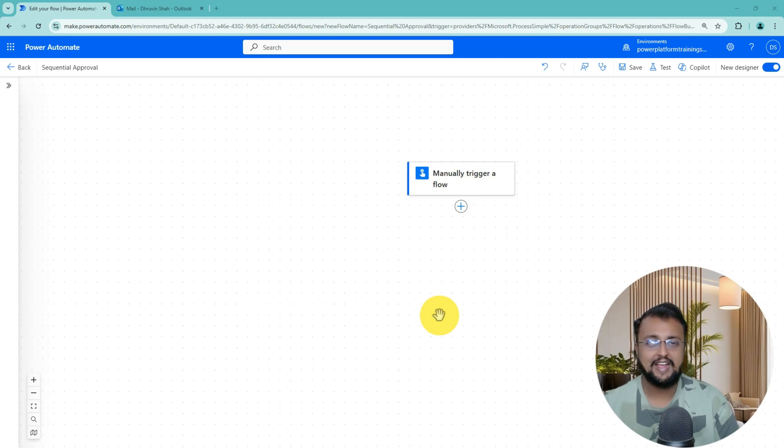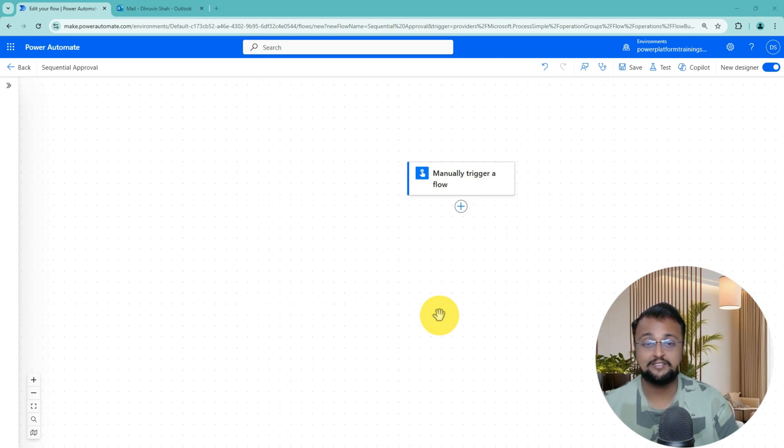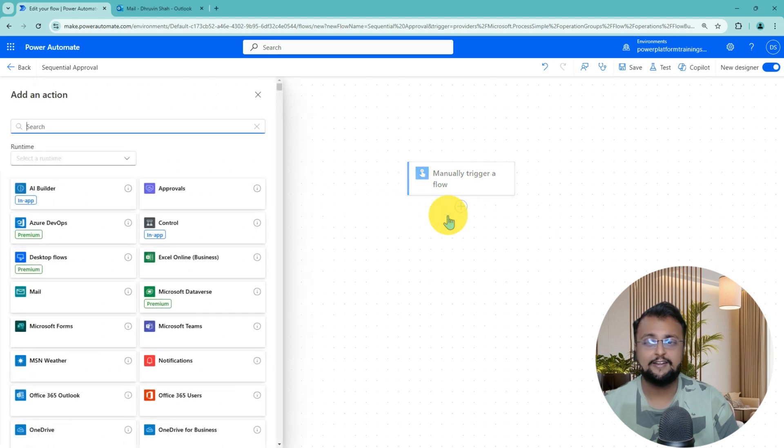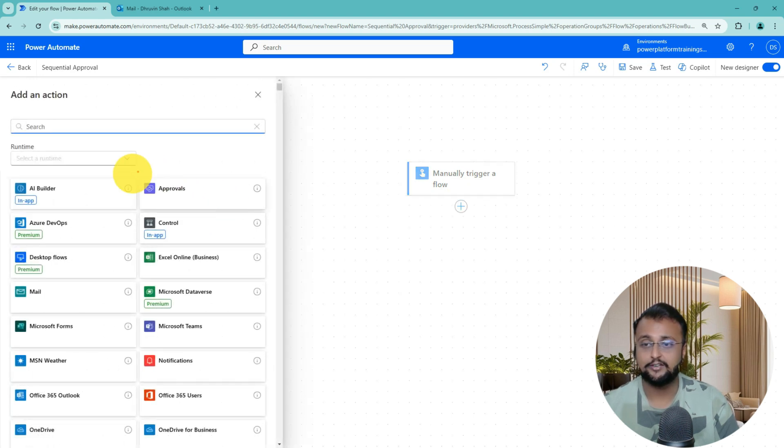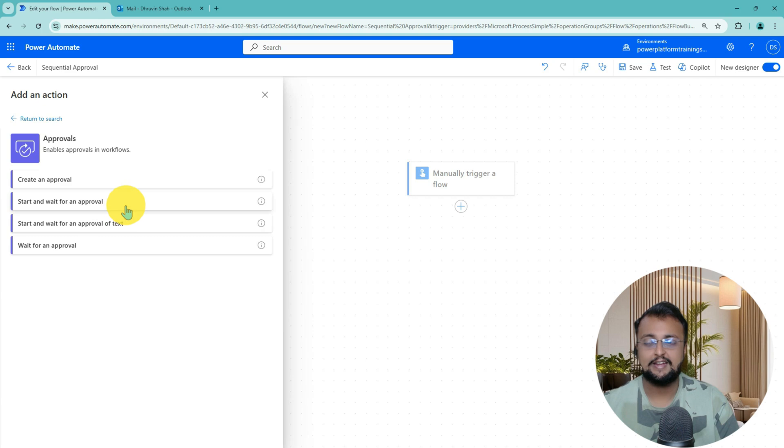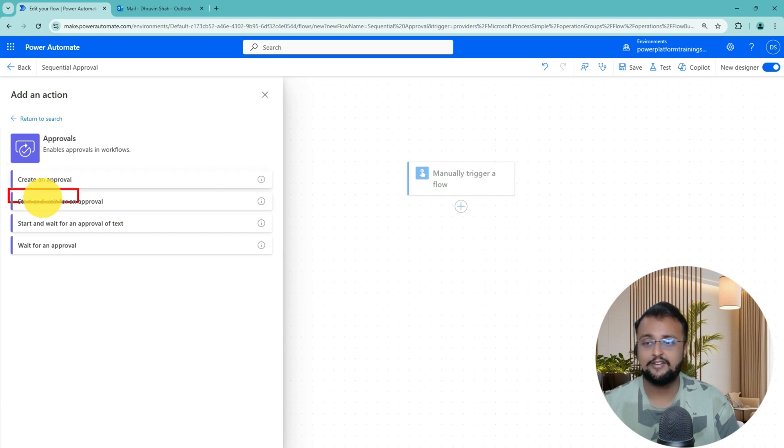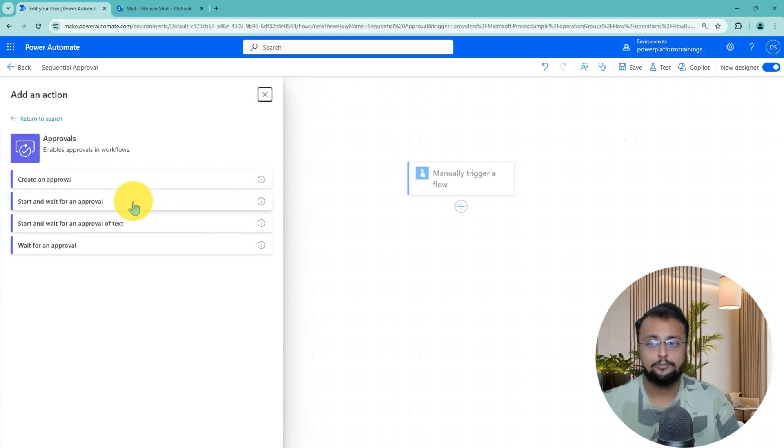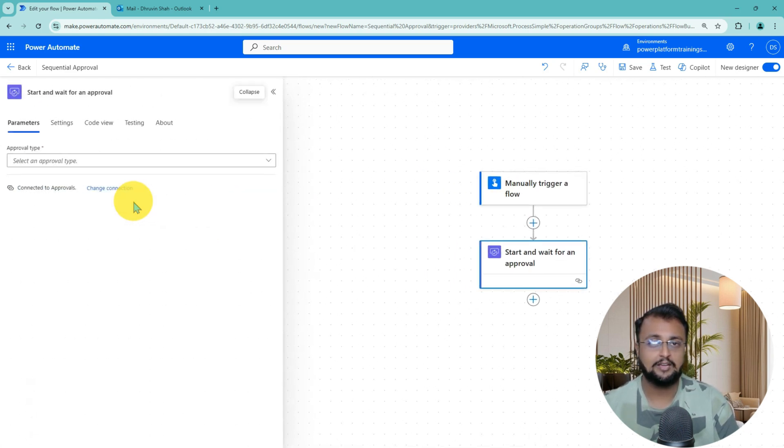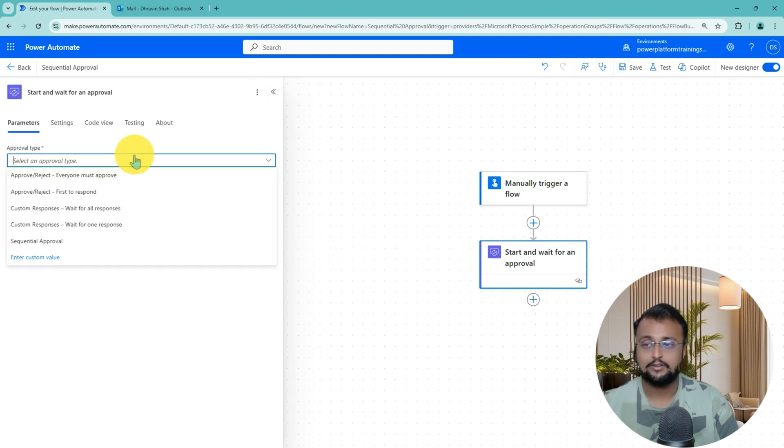So here I am on my machine and here I have created one manual trigger flow on my screen. Let's try to add one Approval Action over here. So I am adding one Approval Action, Start and Wait for an Approval. This option that I am talking about is available for any kind of approval.